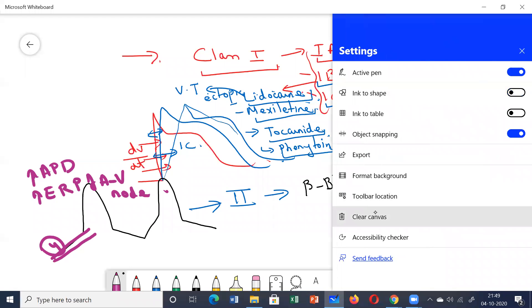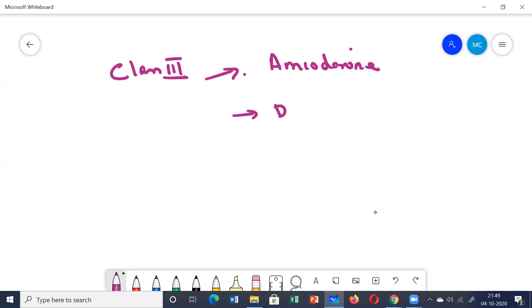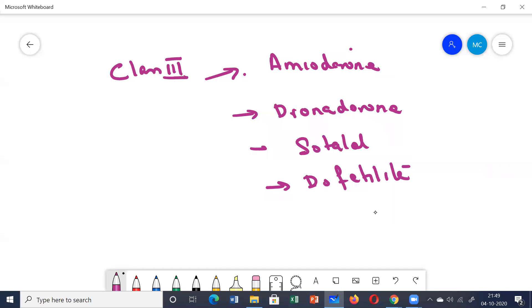In Class 3 drugs, the most important drug is amiodarone. Other drugs in this group include dronedarone, sotalol, dofetilide, and ibutilide.